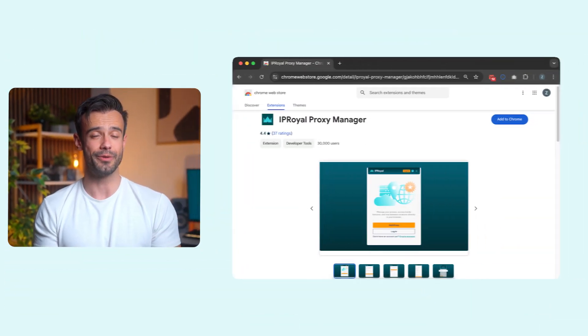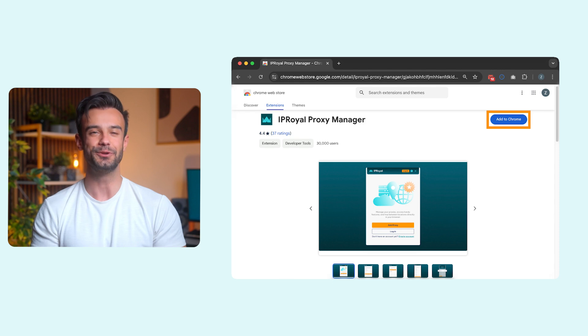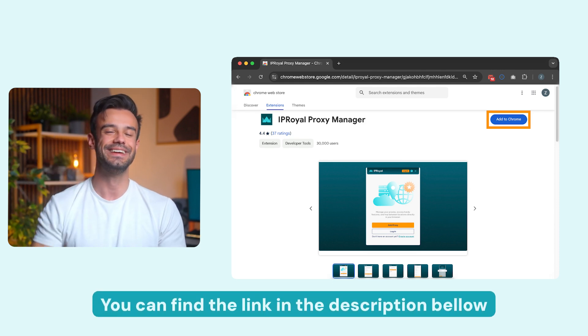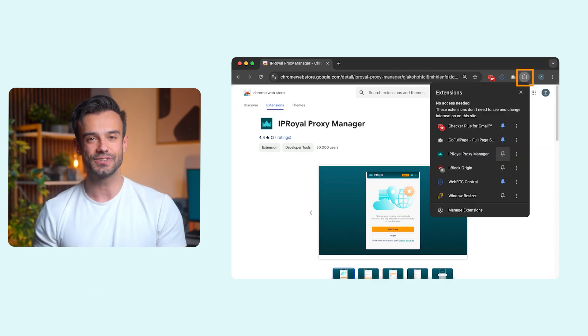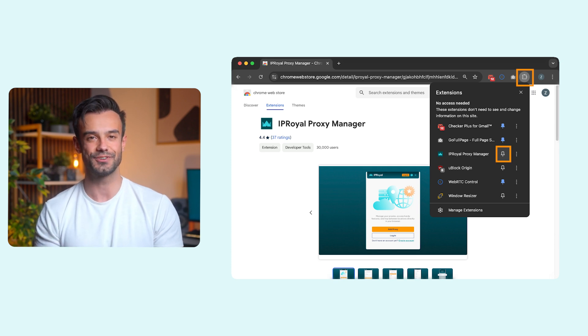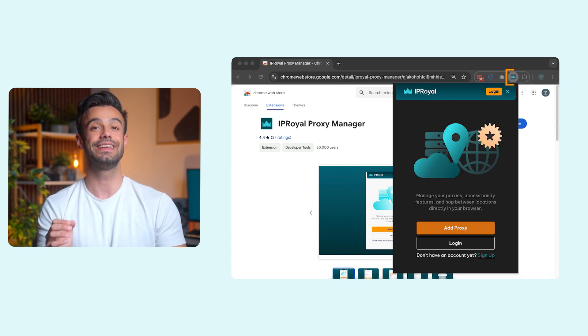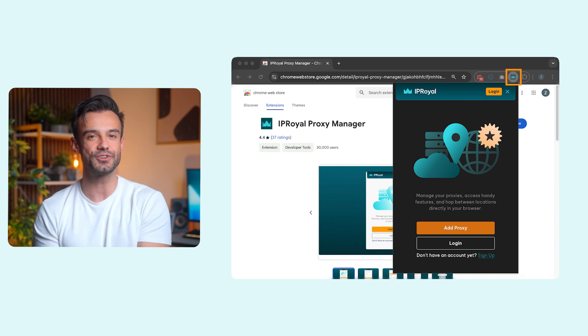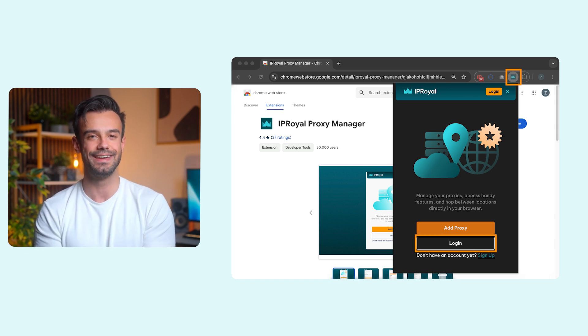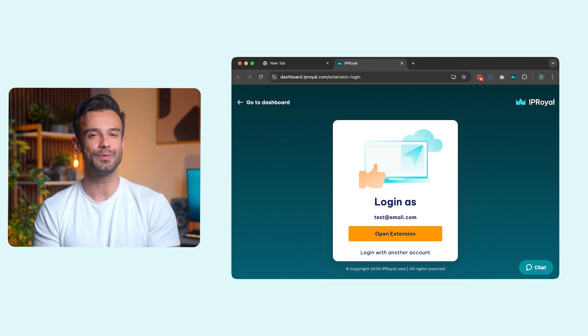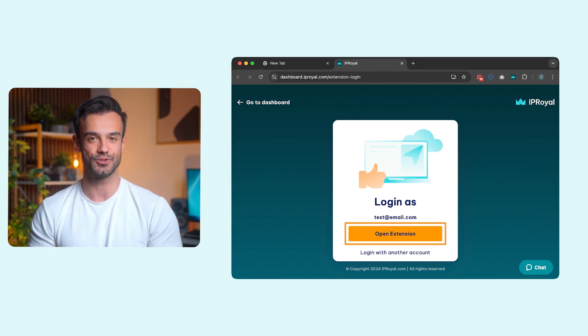Open Chrome on your Mac and install the extension. You can find the link in the description below. Next, click on the Extensions icon and pin the IPRoyal Proxy Manager extension. Then click the IPRoyal Proxy Manager extension icon and select Login. A new Chrome tab will open. Log in with your IPRoyal account and click Open Extension.